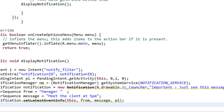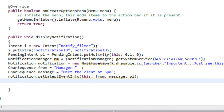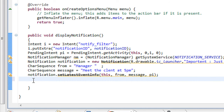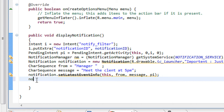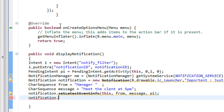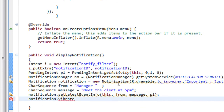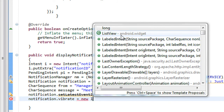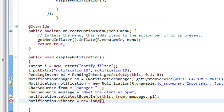Note that setLatestEventInfo is a deprecated method, which is why it shows a strikethrough. Now we also set an alert for the notification. I specify a vibration pattern: notification.vibrate is equal to a new long array with values 100, 250, 100, 500 — meaning a 100ms delay, then vibrate for 250ms, then 100ms delay, then vibrate for 500ms.